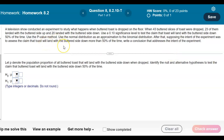A television show conducted an experiment to study what happens when buttered toast is dropped on the floor. When 43 buttered slices of toast were dropped, 23 of them landed with the butter side up and 20 landed with the butter side down. Use a 0.10 significance level to test a claim that toast will land with the butter side down 50% of the time. Use the p-value method and the normal distribution as an approximation to the binomial distribution.